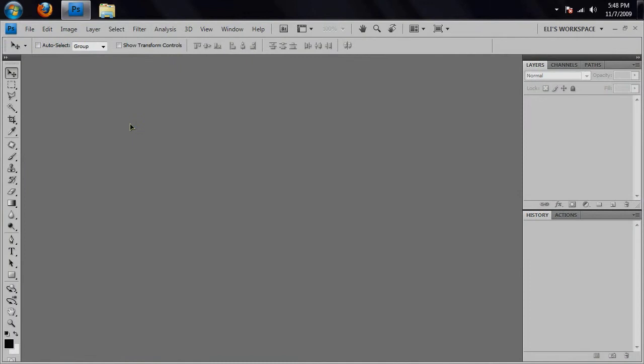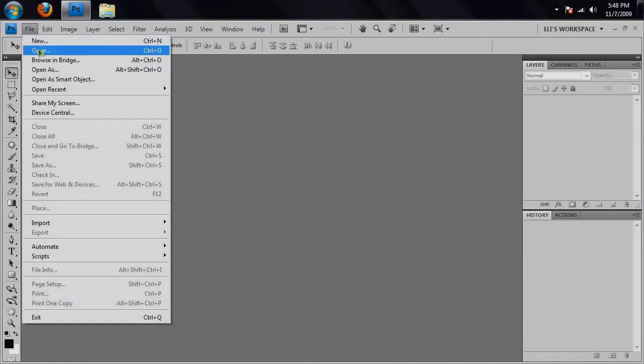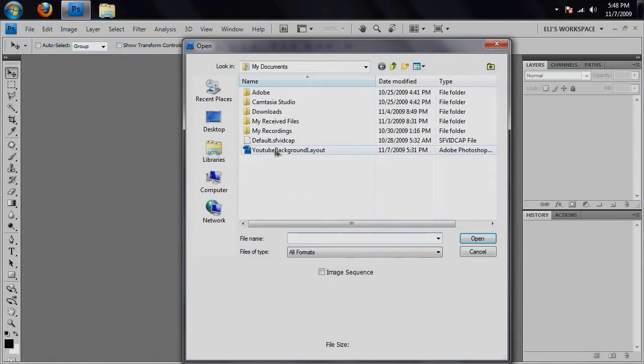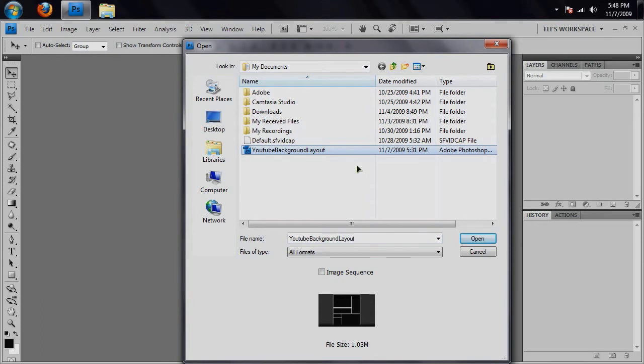So when you open up Photoshop, go ahead and open a file called YouTube Background Layout which you can download by finding this video at chichicheckit.com.